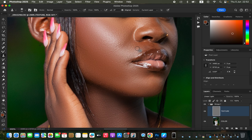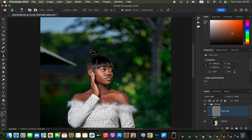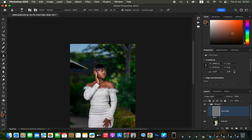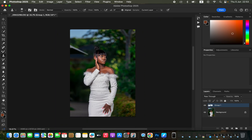Keep pressing the Alt/Option key to continuously sample clean skin and paste it over the blemished areas. After finishing blemish removal, close the overall group. Now it's time to work on the skin tones.